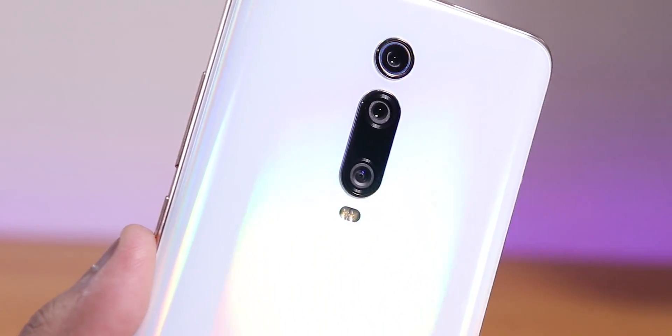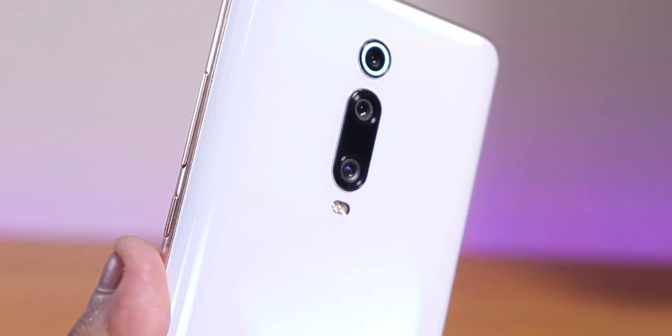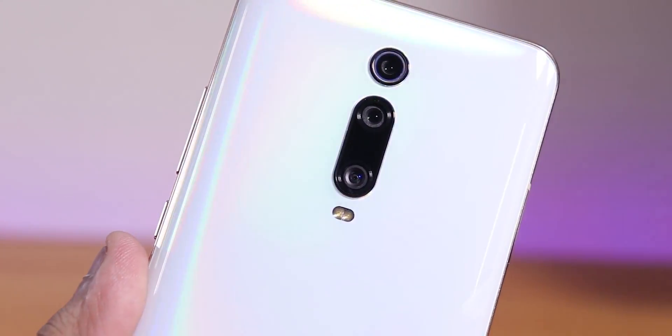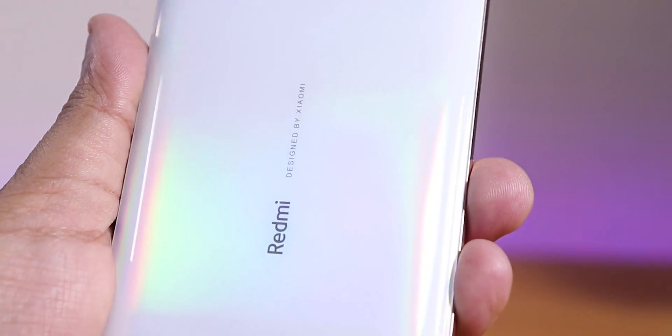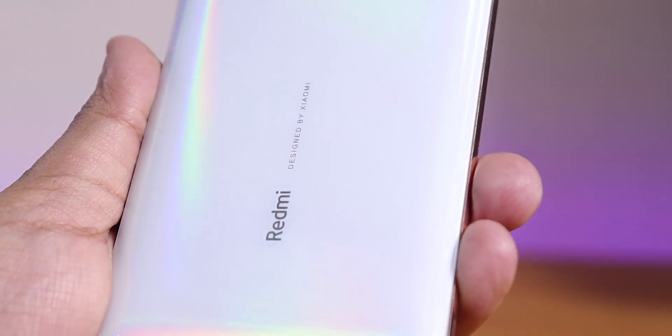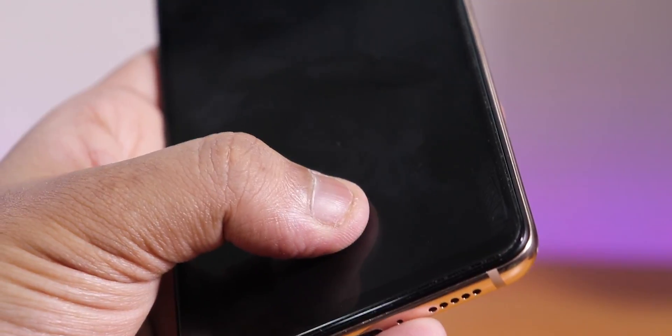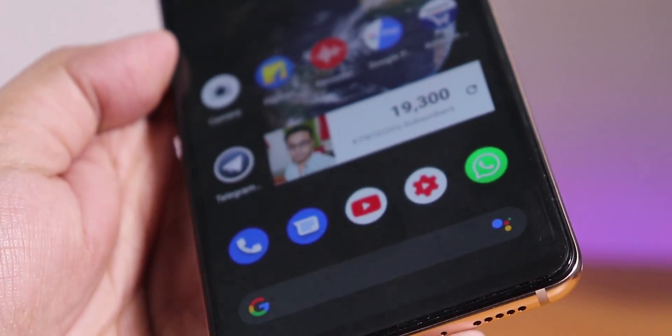What is up guys, this is Tito back with another video on the Redmi K20 Pro. Today I'm going to be showing you the latest Evolution X ROM based on Android 10, and this is the 19th November 2019 build.